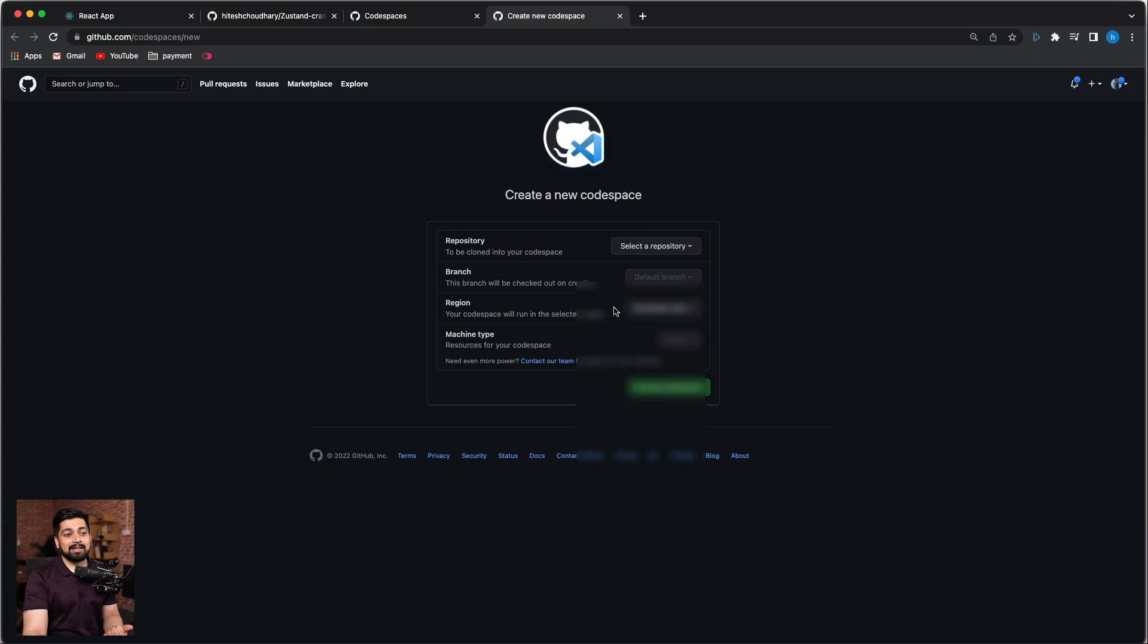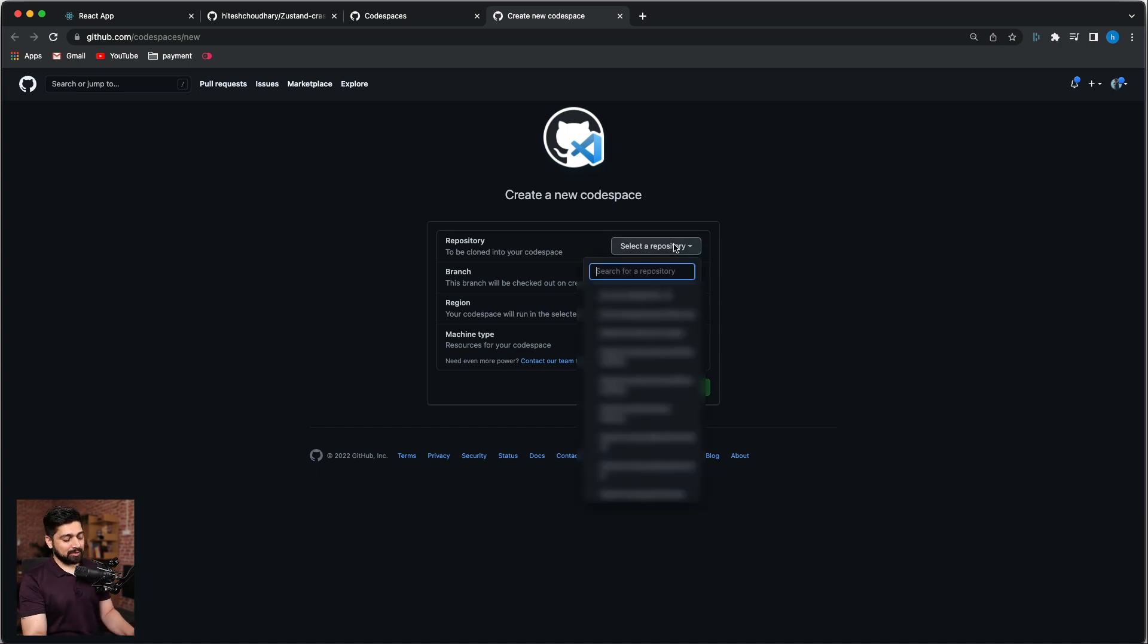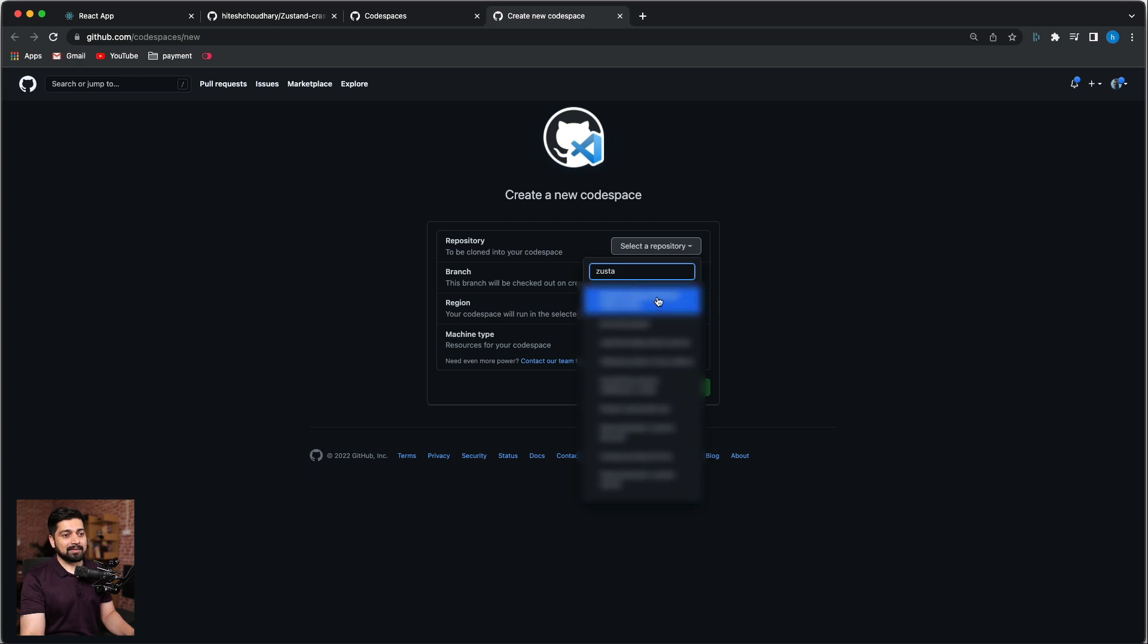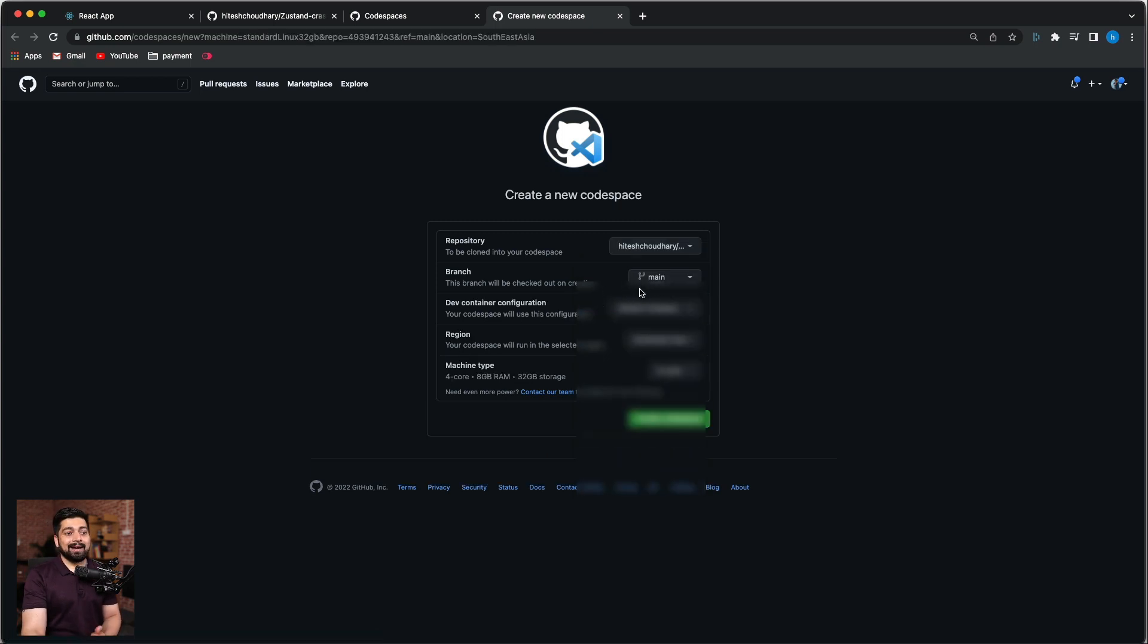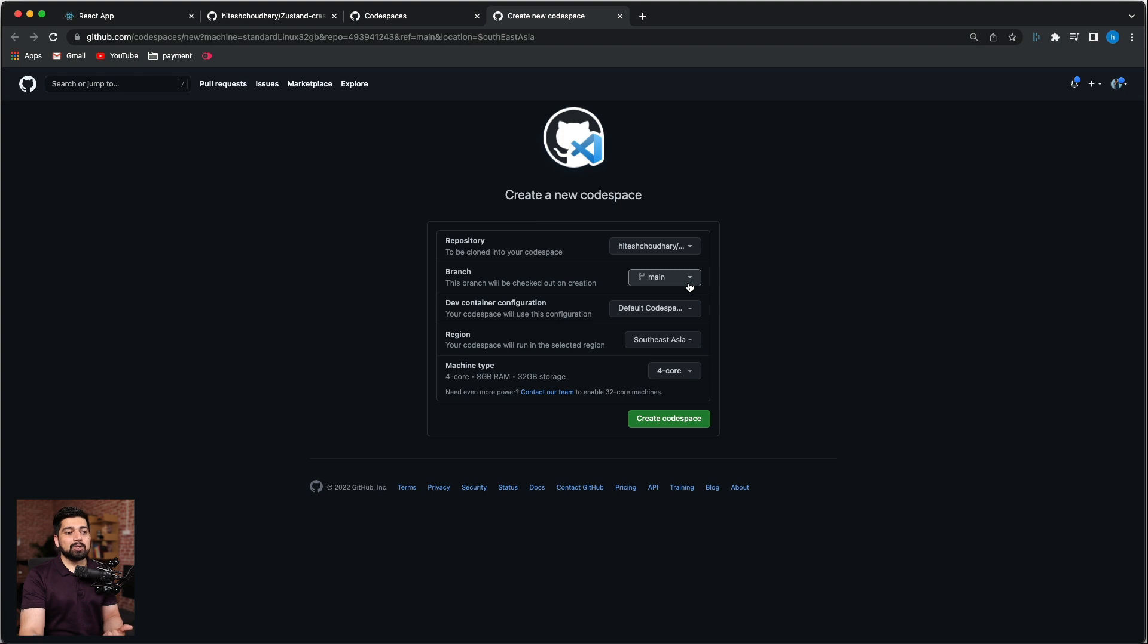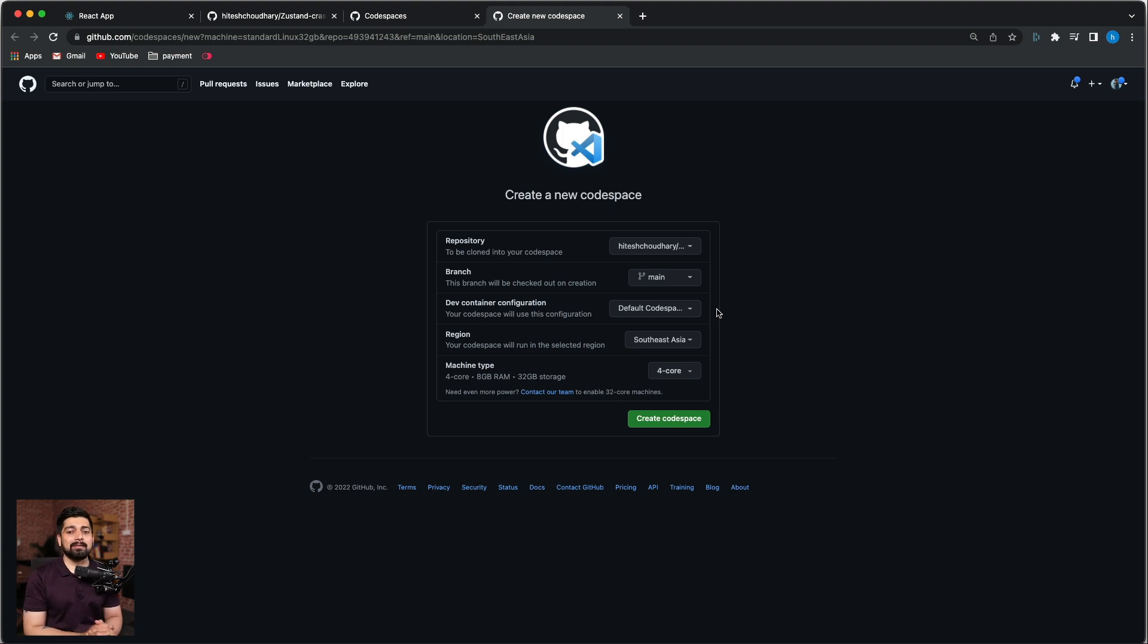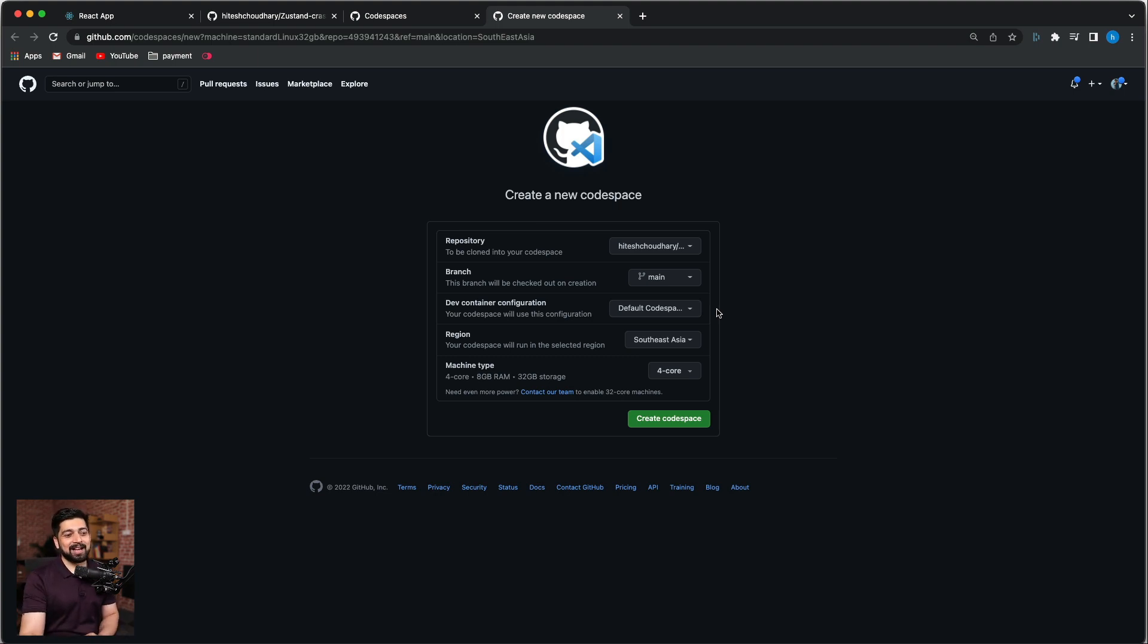Now this is something really interesting. Let me show you that. Let me select the Zustand repository, Zustand crash course. We would be deploying the main branch on it and then the dev container configuration. You can just choose the default configuration but it supports a lot. You can deploy Docker and a whole lot of configurations that you have.